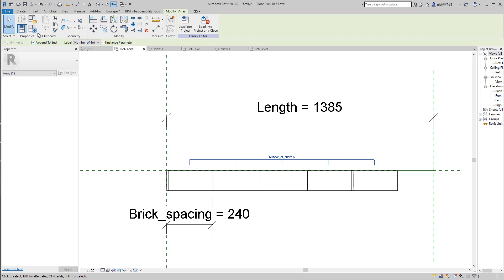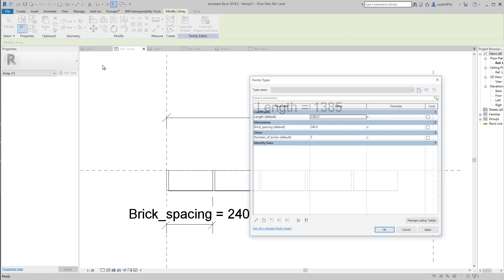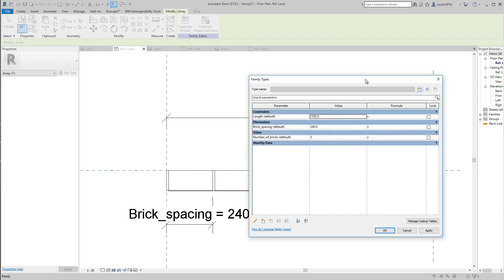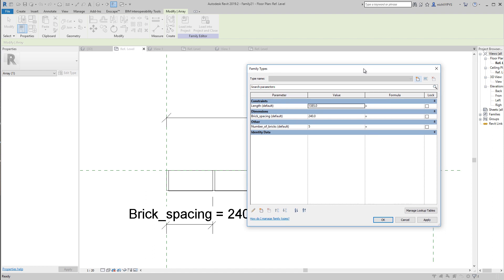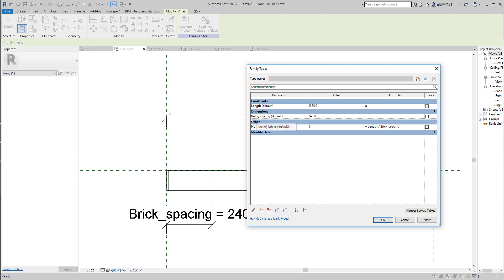And when I then go to family types, under number_of_bricks I say length in my formula divided by brick_spacing, so that I can change anything. Remember to spell correctly, or at least as they're spelled over here, otherwise it will not work.